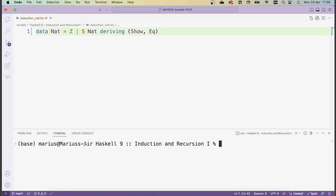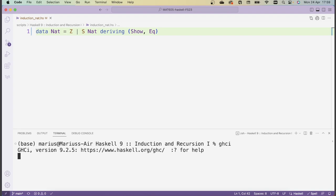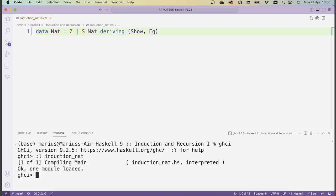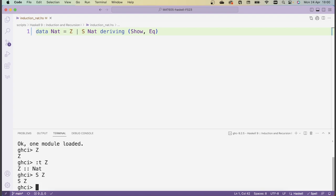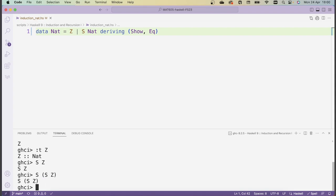Let me show some examples. I'm going to run GHCI and load the script, which is called induction_nat. Now let's construct some natural numbers. Z is a natural number — I can just type Z, that's the constructor for zero. If I check the type of Z, I see it's an object of type NAT. Or I could apply the successor function to an existing natural number — I can apply S to Z, which also gives a natural number. And I can keep going: S of S of Z gives the successor of the successor of Z.